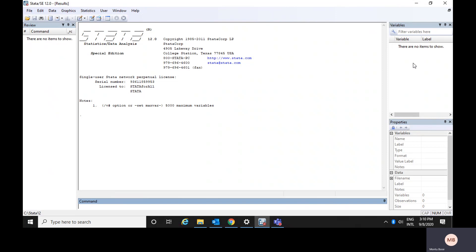On the right side, you could see there is one window named the variables window, where all the variables in your dataset would be listed. And just below the variable window, there is a properties window where you could see the properties of your data as well as your variable properties.